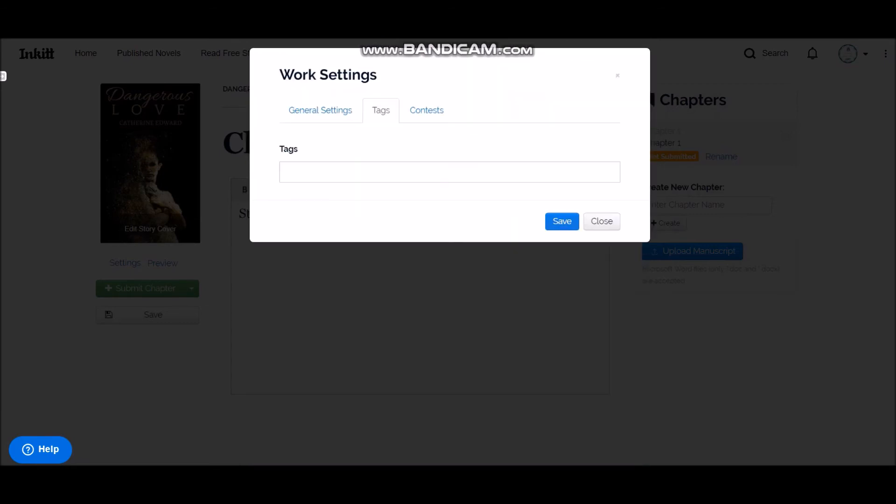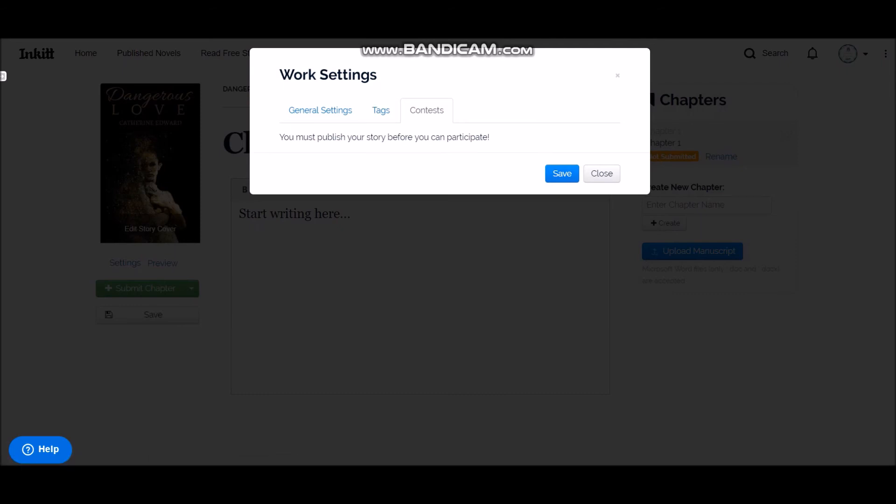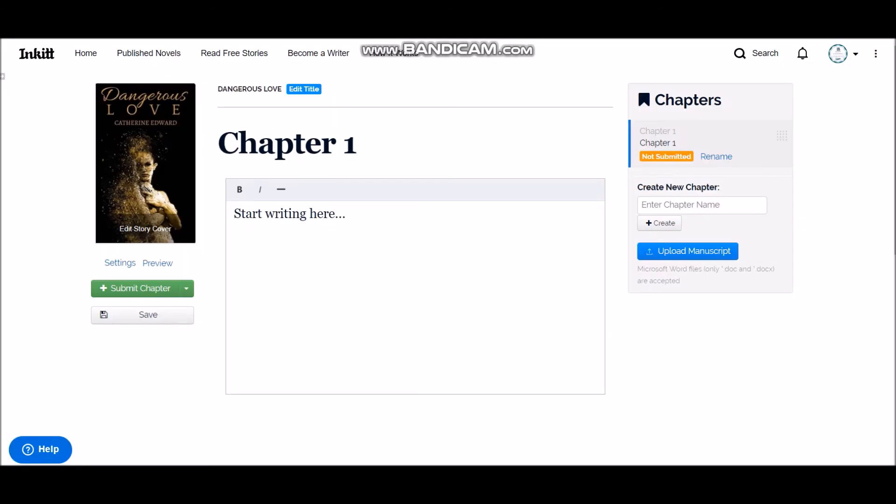Alright, so once done, you go to next step. Here is where you add tags for your story. It's pretty much like Wattpad, just add whatever relevant tags that you have for your story. And here if you go to contest, you can click only once after you publish your story, so there will be just a drop-down from where you can choose the novel contest.